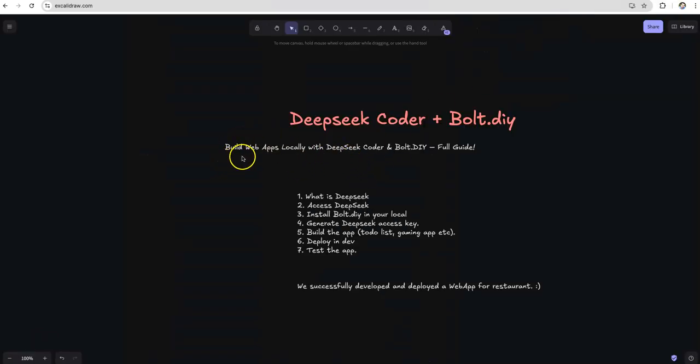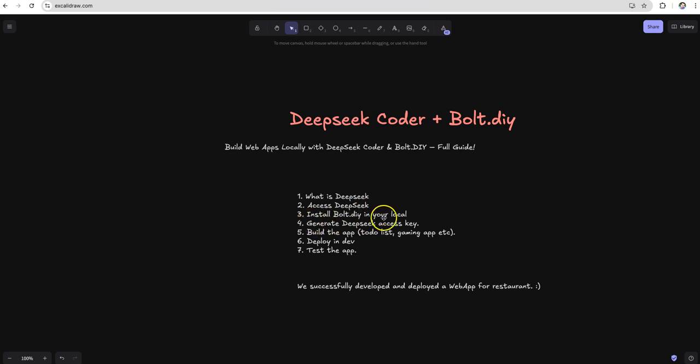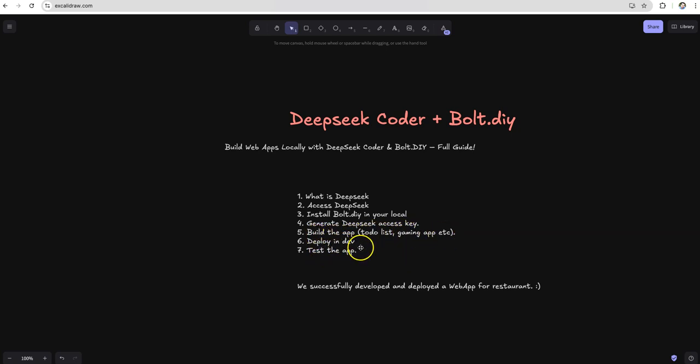As part of today's video, I'll be showing you what is DeepSeek Coder, how to access DeepSeek Coder, how to install Bolt.diy on your local machine, how to generate access key for DeepSeek Coder, and build different applications and deploy it on dev and testing it out. With no further delay, let's jump and let's get started.